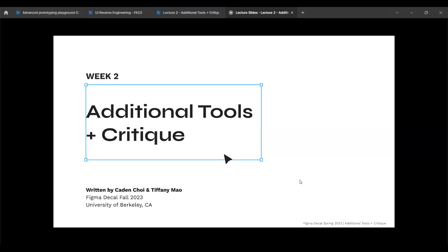Hello, this is the re-recording for week two. Sorry for the delay. We had a lot of issues with Zoom audio, so we're just re-recording the lectures at home. Anyways, week two was additional tools and critique.